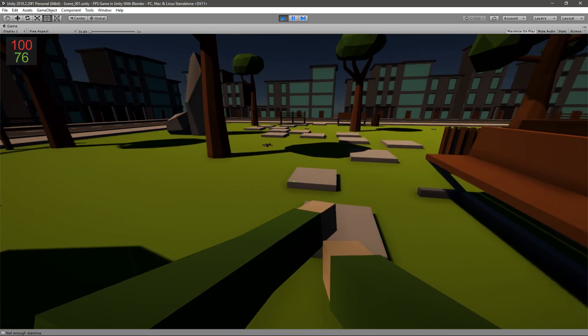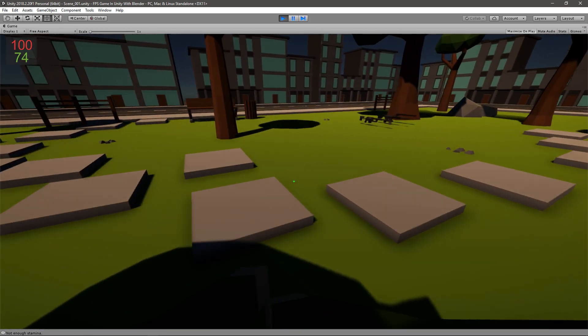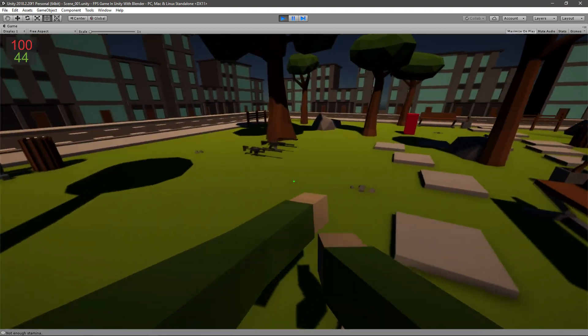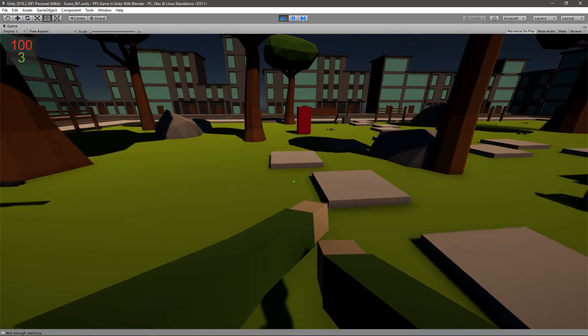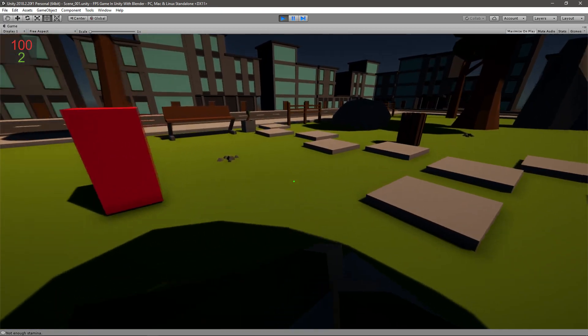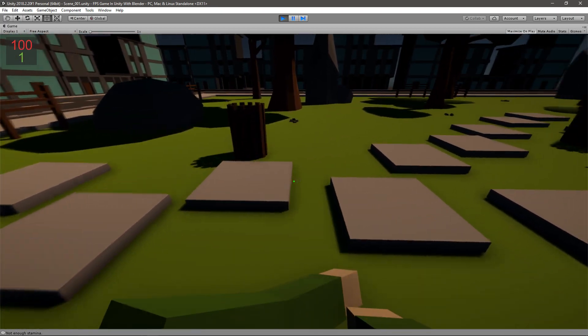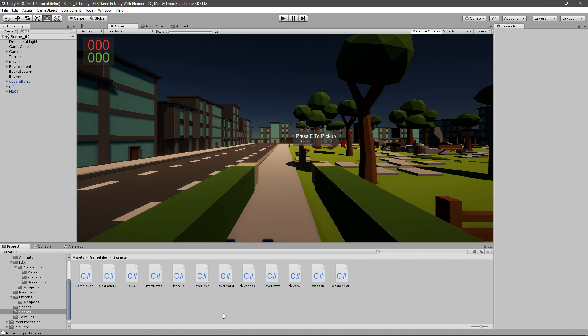But at this point if it goes down to zero we cannot get it back up again. So that's what we will be creating today. It should be very easy so let's head on to our player motor script.